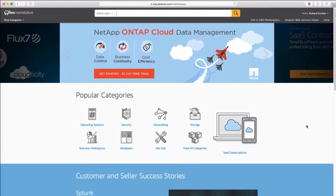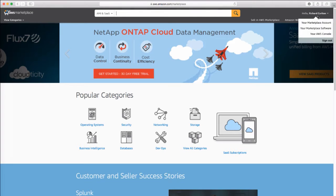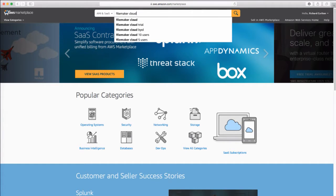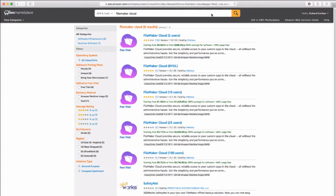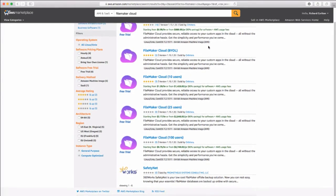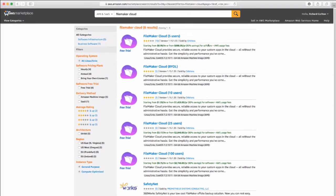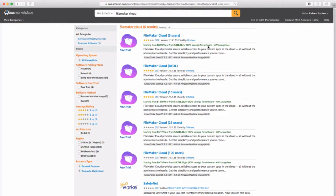I'm going to go ahead and visit the Amazon Marketplace. I've logged on as one of my test accounts. I'm going to search for FileMaker Cloud right there. You can see all the options that you have for FileMaker Cloud within Amazon's Marketplace. To do a trial, you're going to click on a 5, 10, or 25 pack.